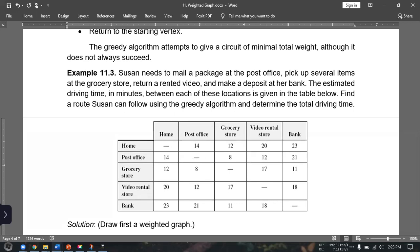To start with, we have to illustrate the table in a weighted graph.